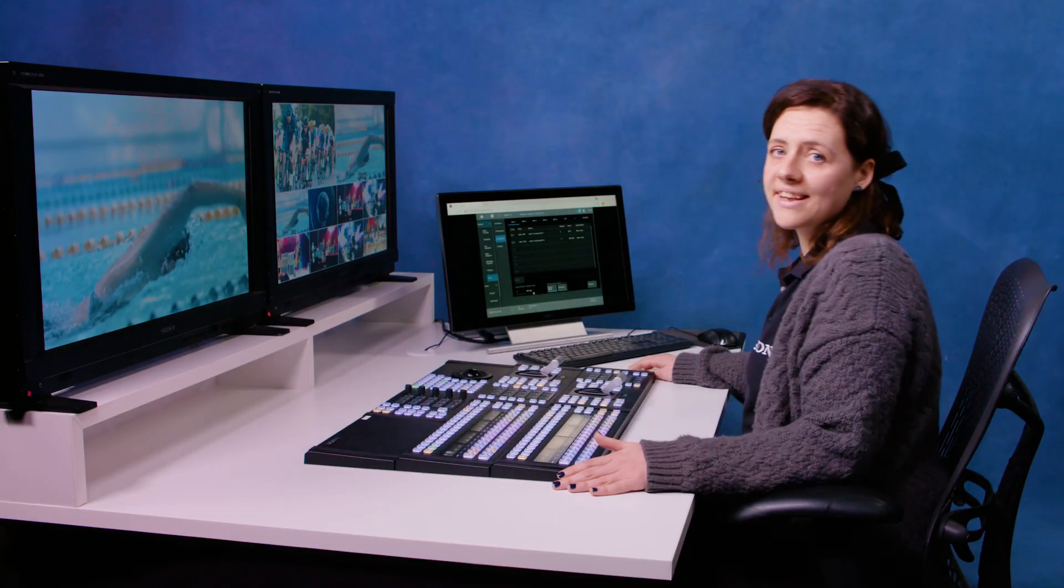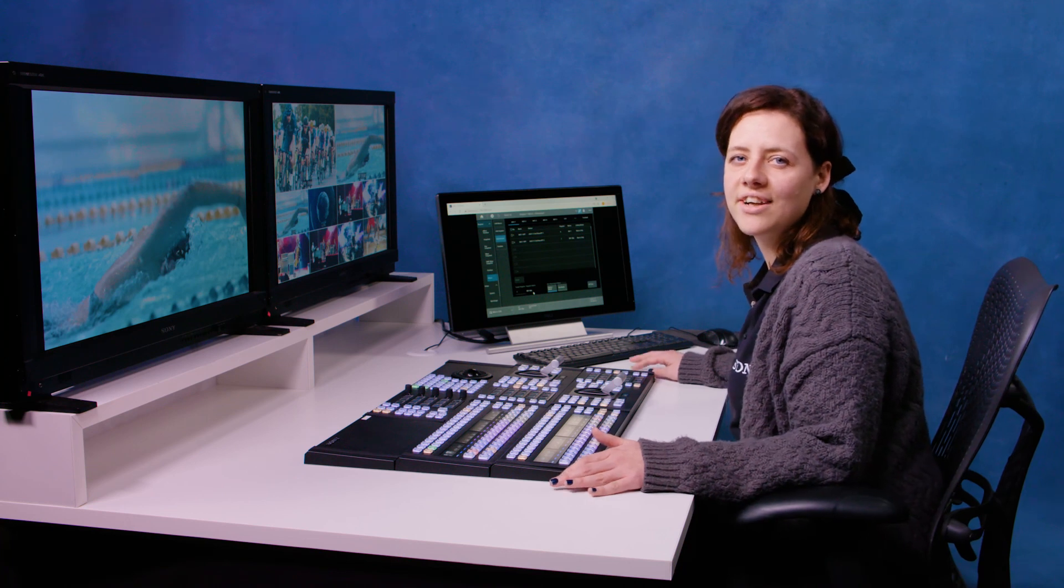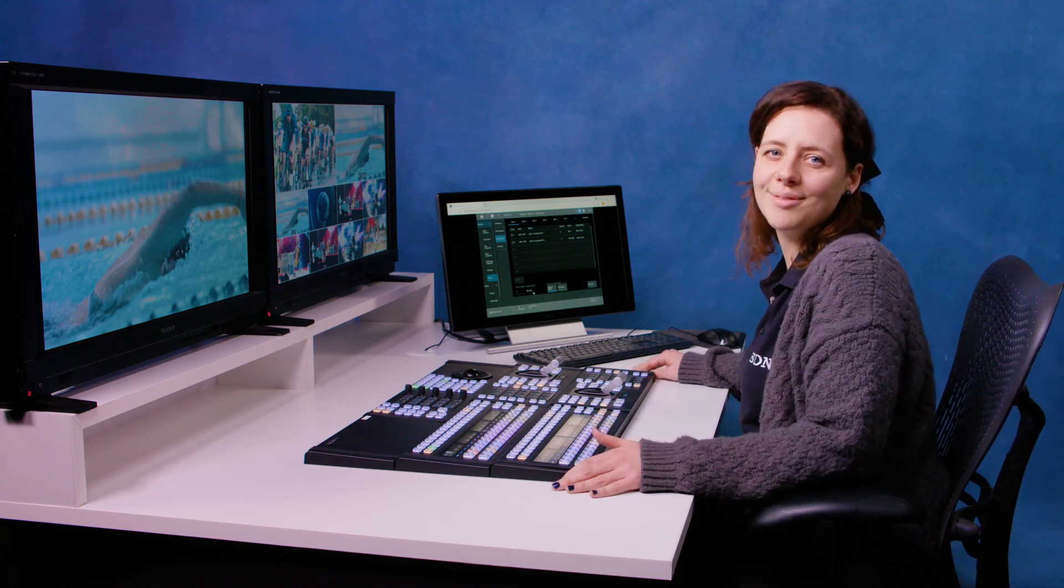So I hope that gives you a comprehensive introduction for how to store and create macros on the XVS G1.